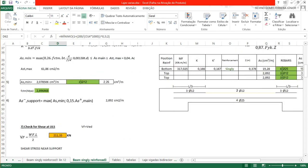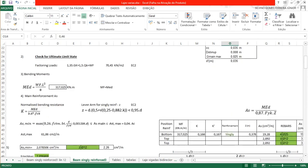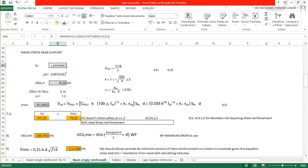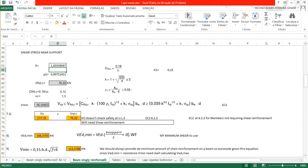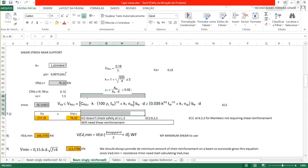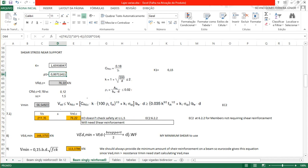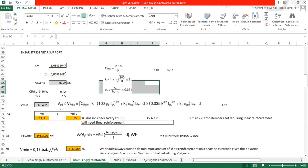D is 0.46 meters, which is 460 mm, so K equals 1 plus root of (200/460) equals 1.659, which is approximately 1.65 — smaller than 2, so we use 1.65. The longitudinal reinforcement ratio ρl equals As divided by (B multiplied by D), which must be less than or equal to 0.02. Near the supports we can divide the main reinforcement by 50%, so ρl equals half of 19.28 cm² divided by (0.3 multiplied by 0.46), giving ρl approximately 0.007.